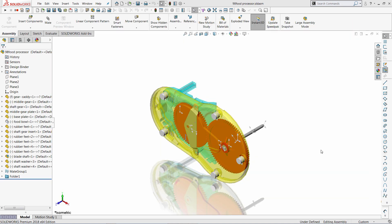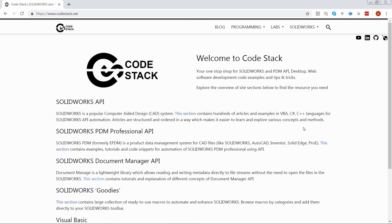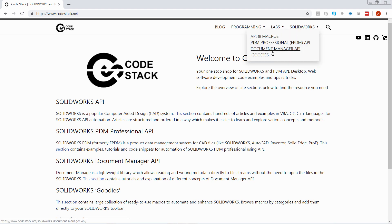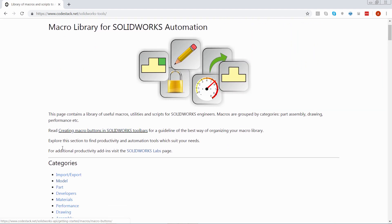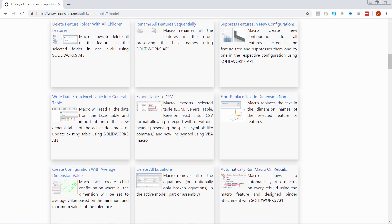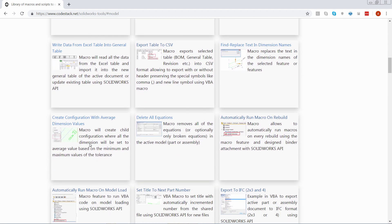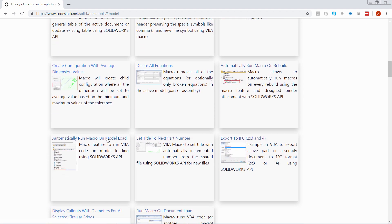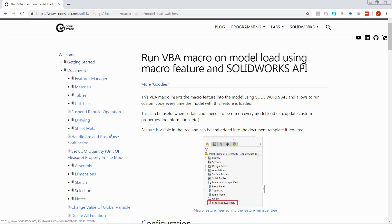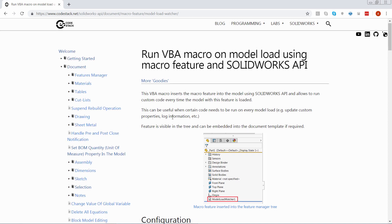Let's go ahead and download the source code for this macro from the CodeStack website. We need to navigate to SOLIDWORKS goodies menu. Now activate the model category and select the automatically run macro on model load macro.